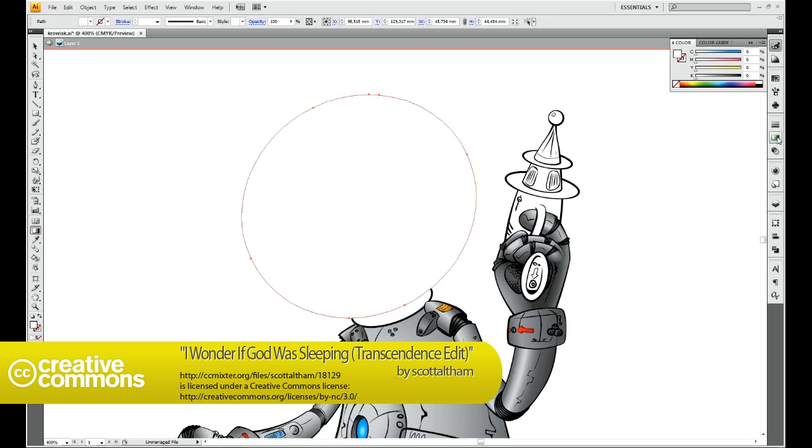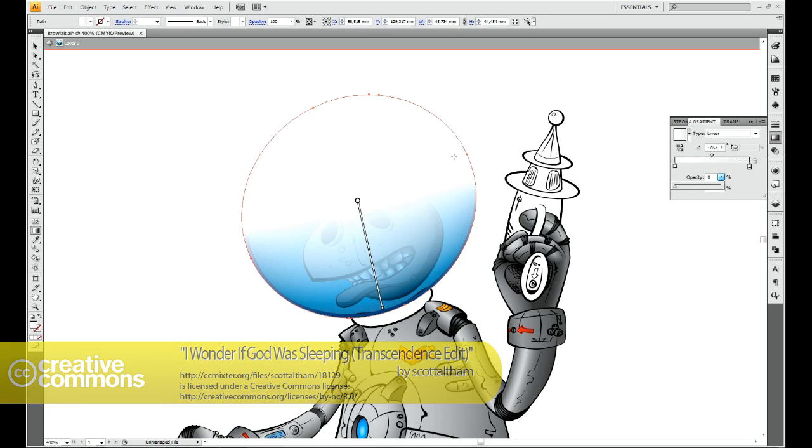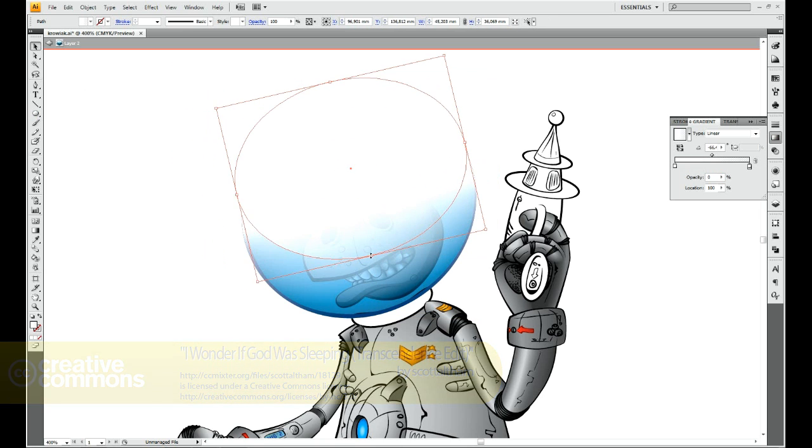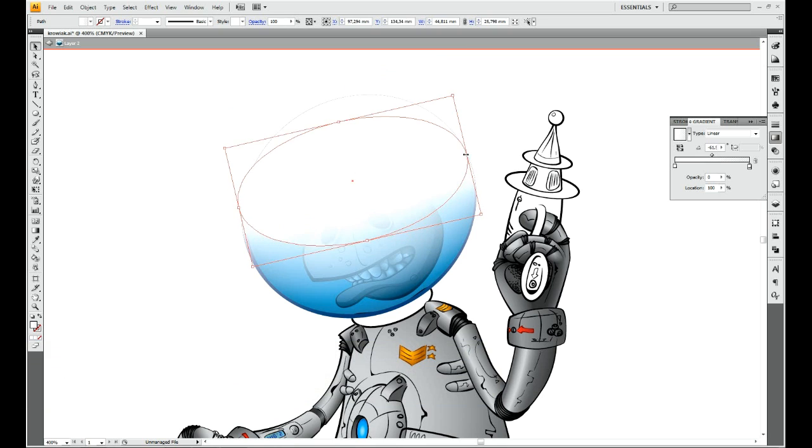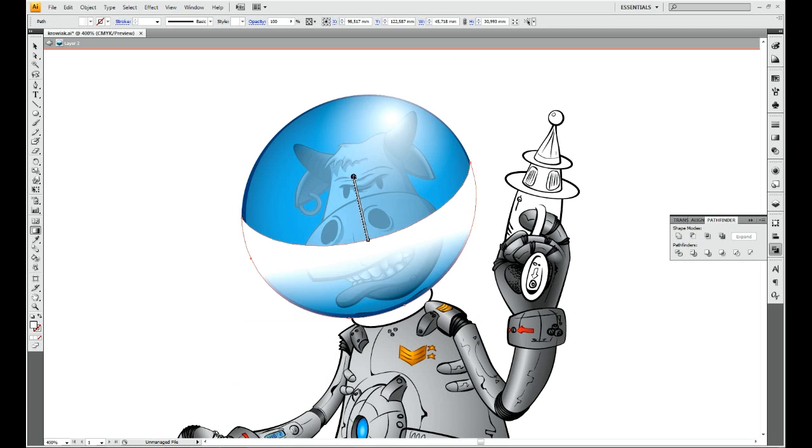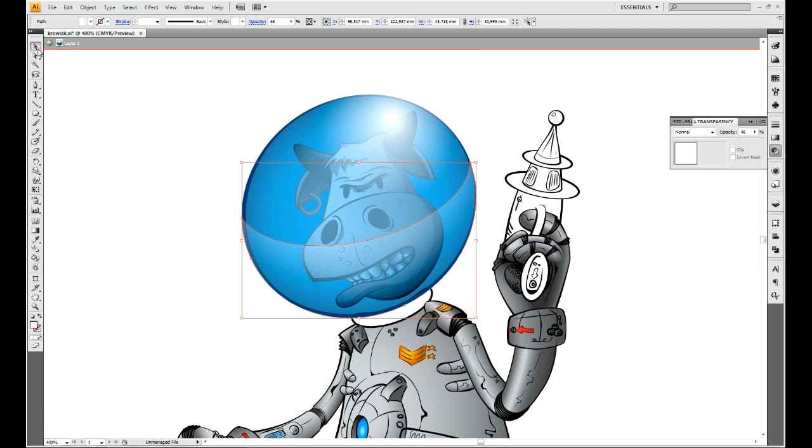I did some simple tricks with gradients to achieve the illusion of a very smooth glass surface.